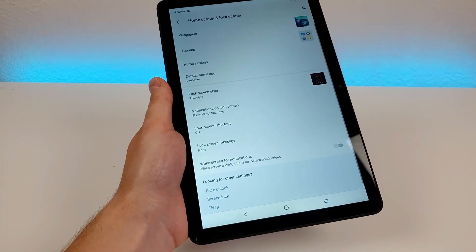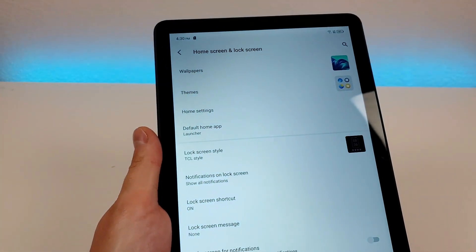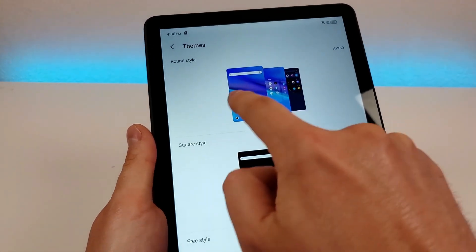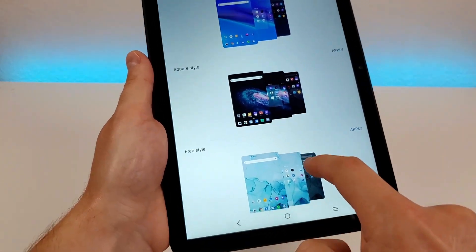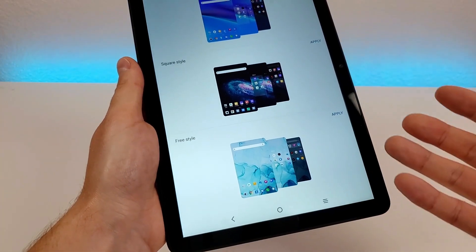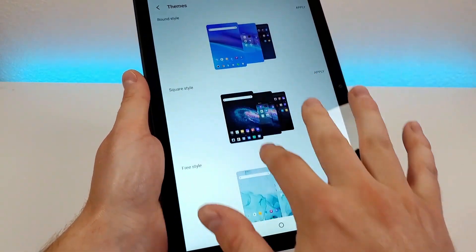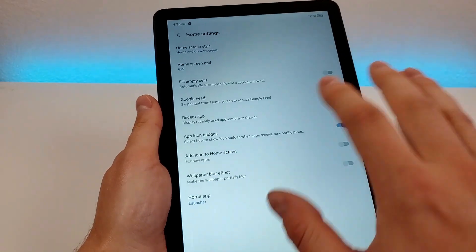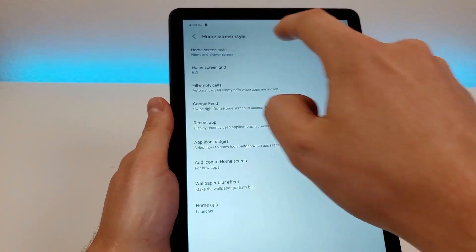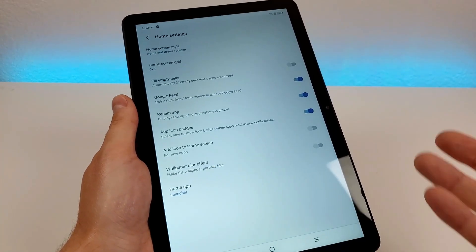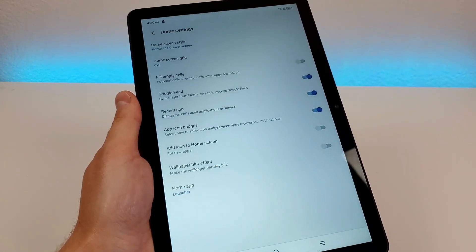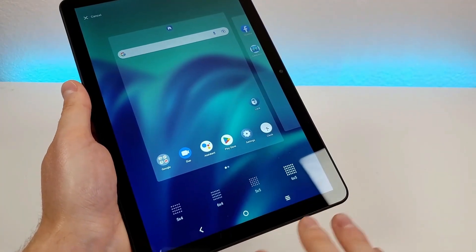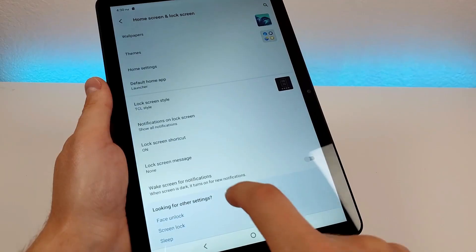By going to home screen and lock screen settings, you have the ability to change your wallpaper and pick the theme for the device. This is the default theme — there's also a square style and a free style as well. I recommend trying out some different themes to see what you prefer. There's also home settings where you can further customize the home screen. If you want to get rid of the app drawer you don't have to have one, but I recommend keeping it. You can also pick the home screen grid style to have fewer or more icons.